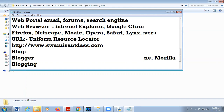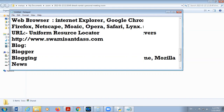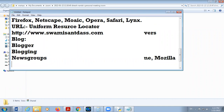Next is news groups. News groups are internet discussion forums where groups of people on the same topics interact with each other — they post and there are comments. These are called news groups. Next is email — it stands for Electronic Mail — a message sent from one email ID to another email ID.